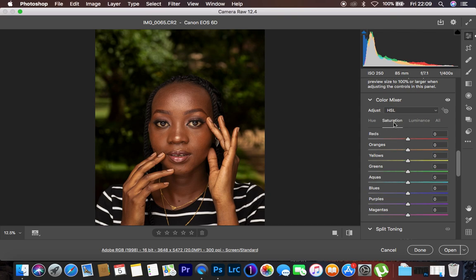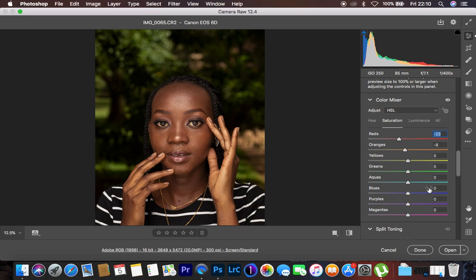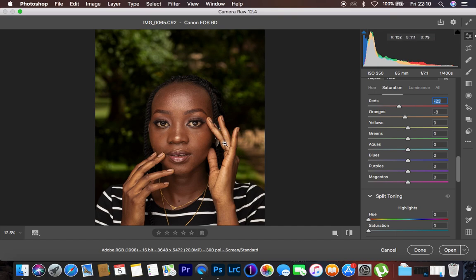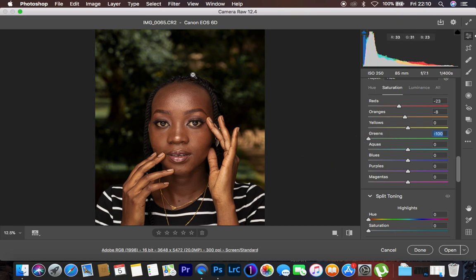Then the next thing is coming down to saturation. Under saturation, I turn down the saturation of the oranges to around negative 8 — you can see the skin tone is really getting nice and richer. Then I also reduce the saturation of the reds to around negative 23. Then, because the greens in the background are conflicting and drawing attention, I take the saturation of the greens all the way down. Now the attention is on the model.